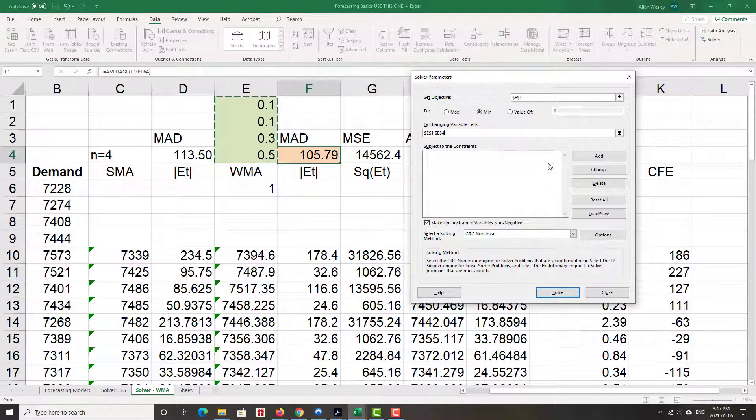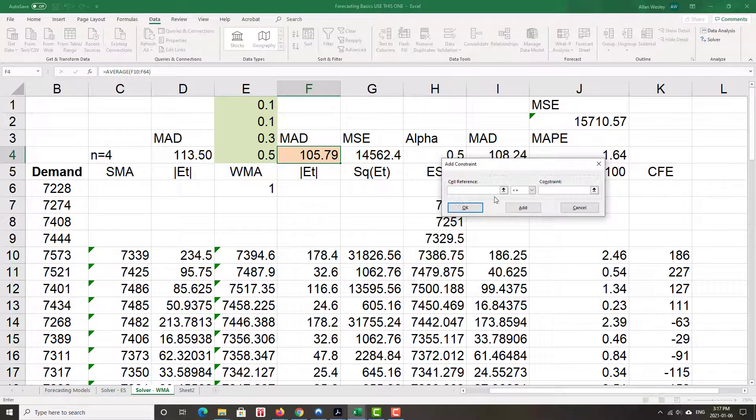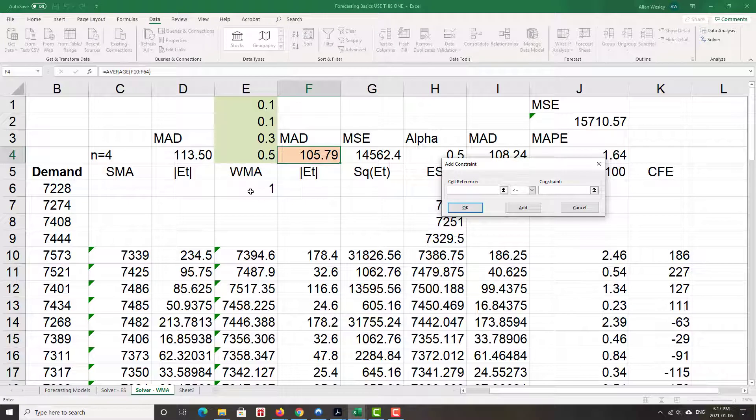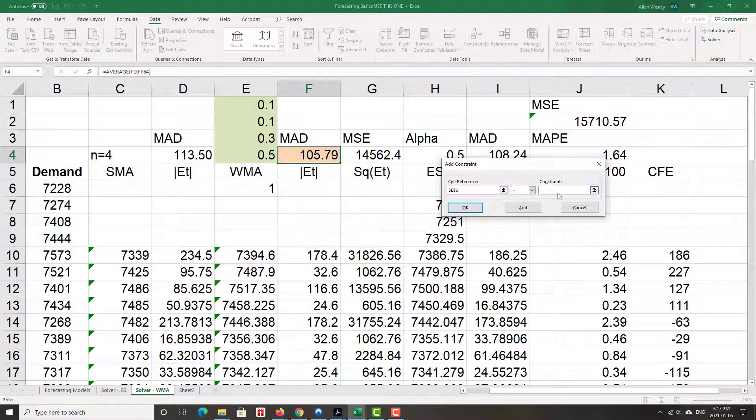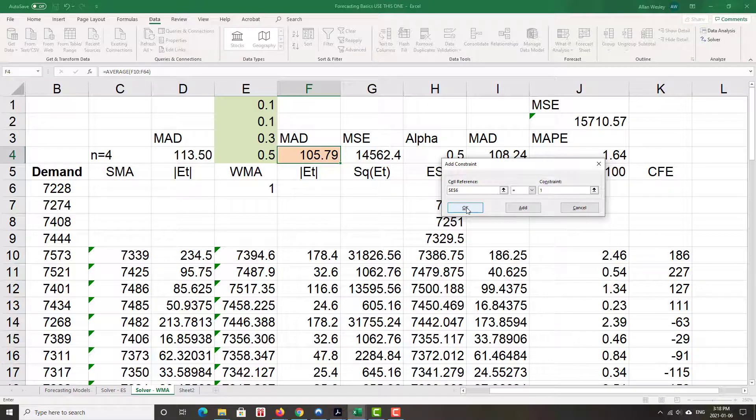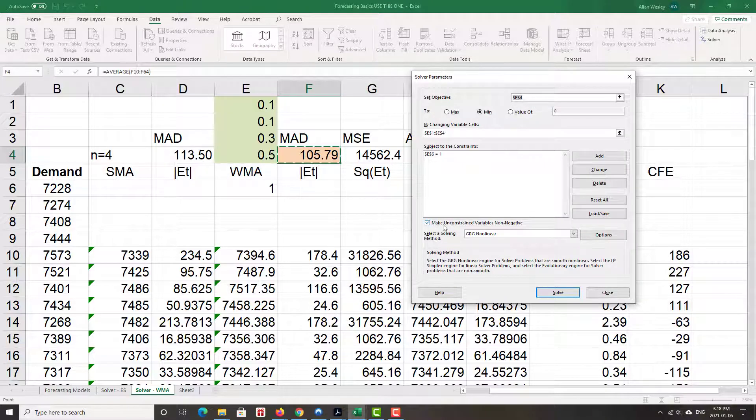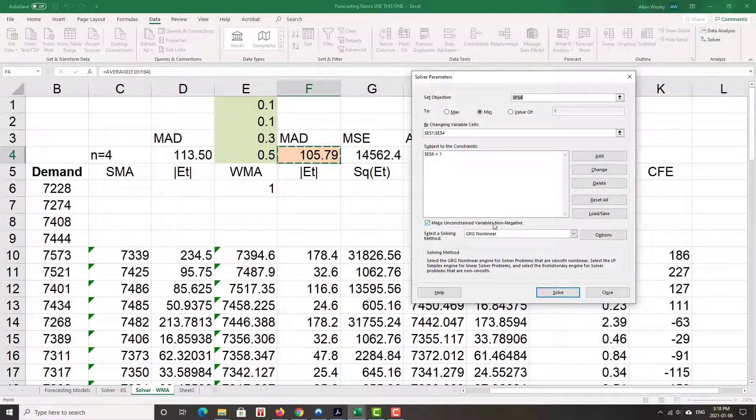Subject to the constraints, those weights have to add up to one. So this value here must equal to one. That's very important. Each individual weight has to be greater than zero, but we tackle that with the make unconstrained variables non-negative. So no weight can be negative.